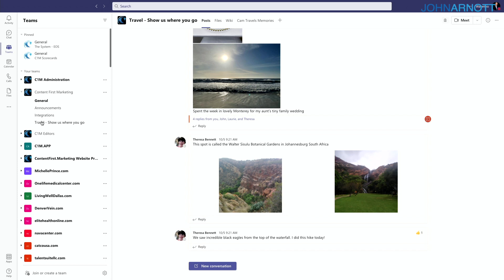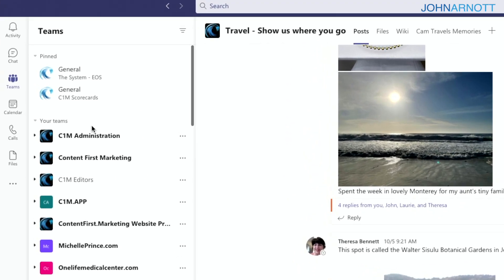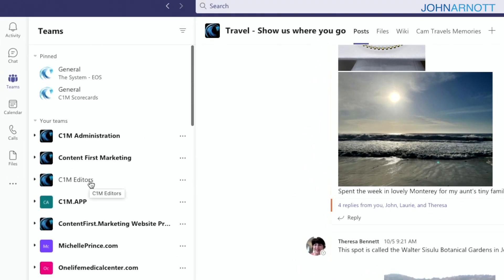We also have a fun channel where people post places they've been — sometimes with a content-first marketing picture, other times just showing friends, family, or beautiful places. It's a nice way to share internally. You can also organize the left side of Teams however you like — it doesn't appear in a fixed order. I also pin channels I'm actively using so they appear at the top, and unpin them when they're no longer in heavy rotation.